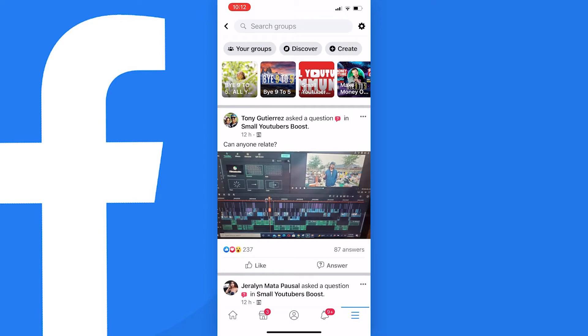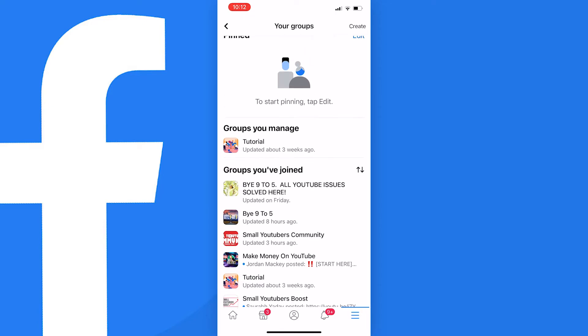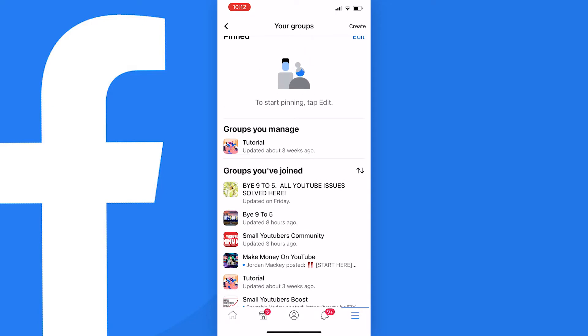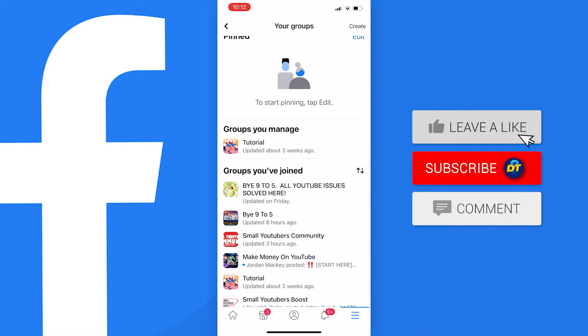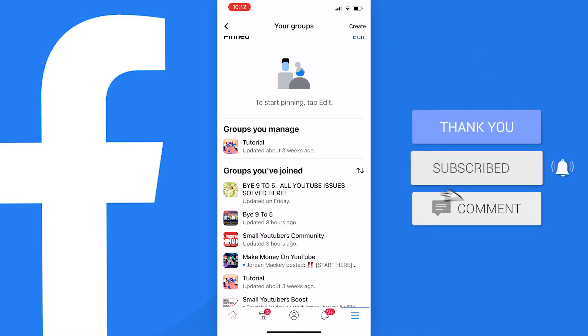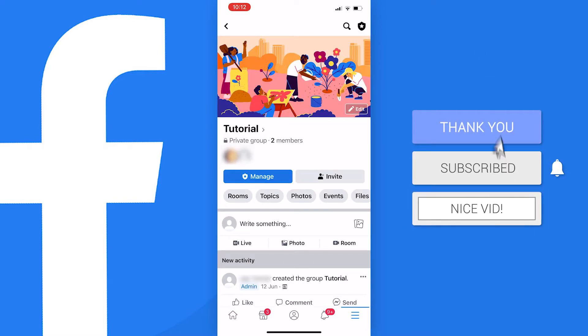Now to see the groups that you manage you need to press on your groups here at the top of the page. Then scroll down to the groups you manage section. And here is a group I made for the tutorial that I want to delete. So find the group that you want to delete and then just tap on it like this.